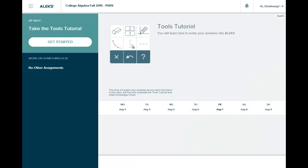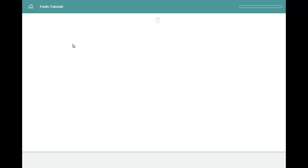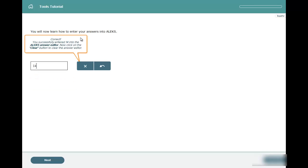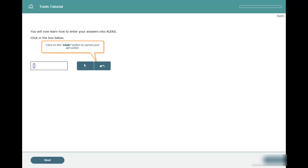So in the ALEKS tutorial, they are showing you how to enter answers into ALEKS. And now just follow the directions that are on the screen. So you will enter a 14.